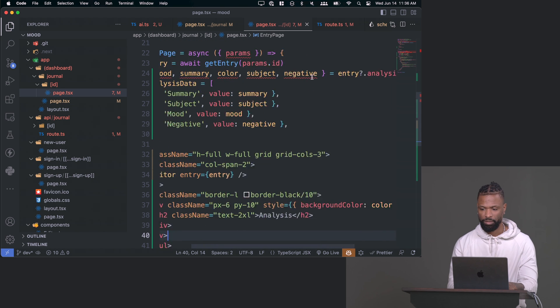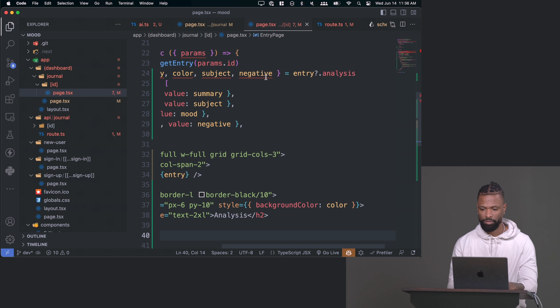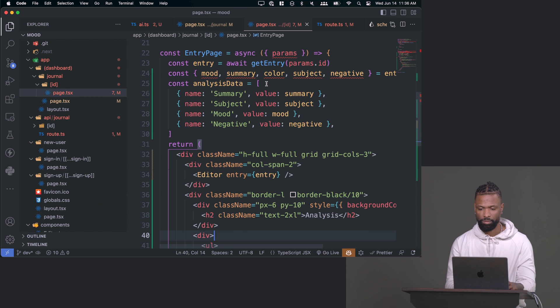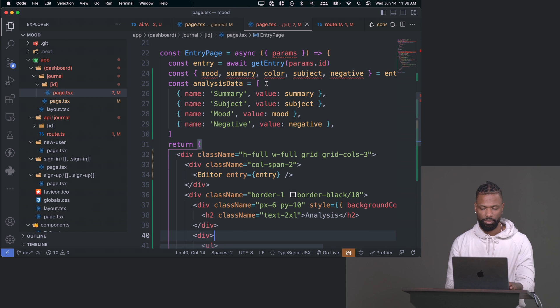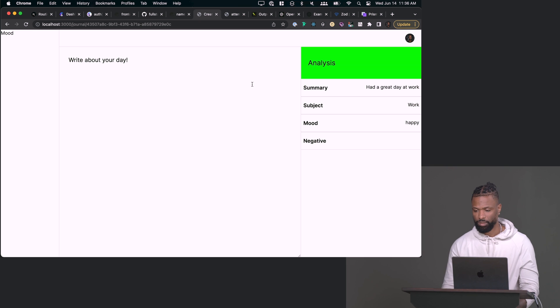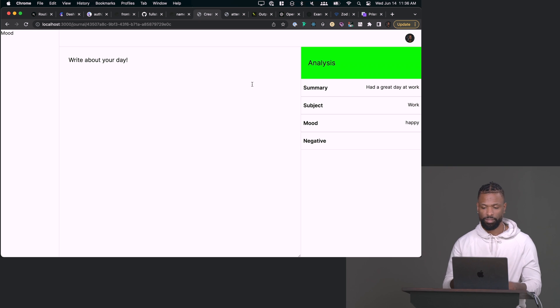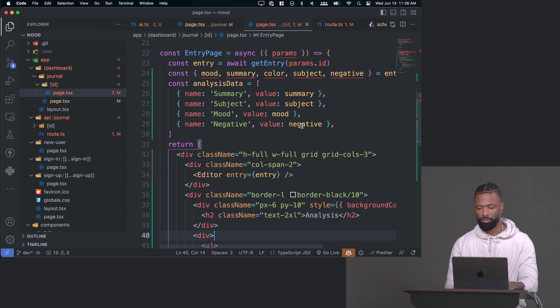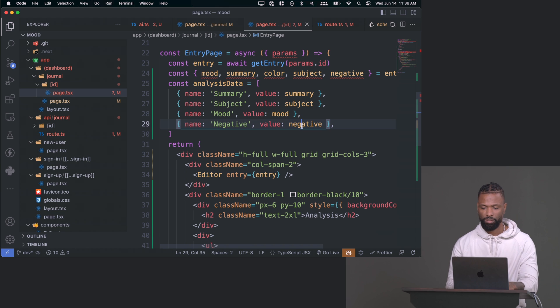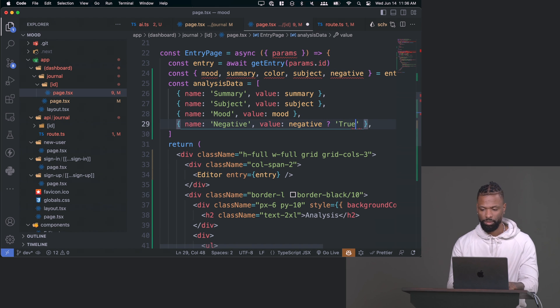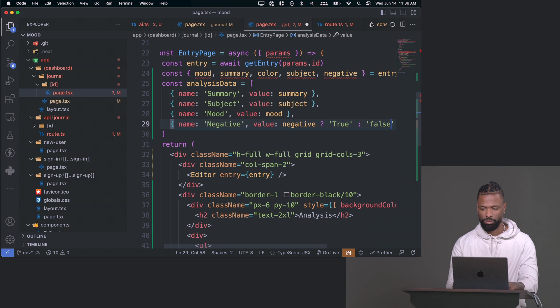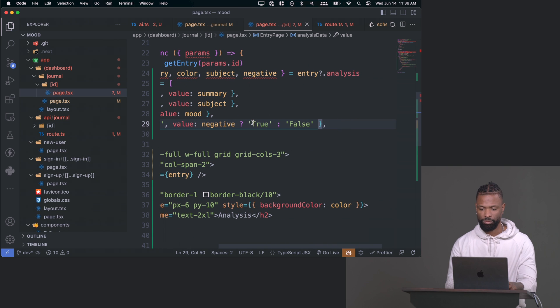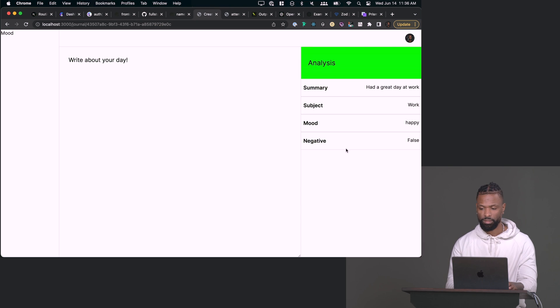Looks good. So the only one that's messed up is the negative one. And that's because it's trying to render a boolean. So you'll just say if it is negative, put the word true or false. If it's not, oh I'm sorry, yeah, that way. So if negative is true, otherwise it's false as a string and it'll show. Pretty awesome.